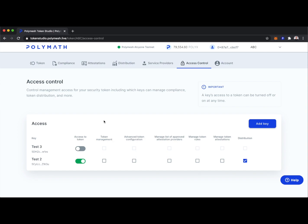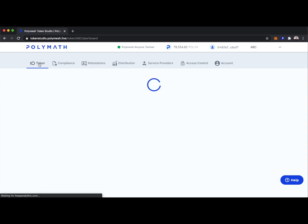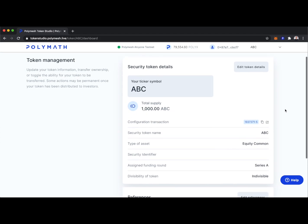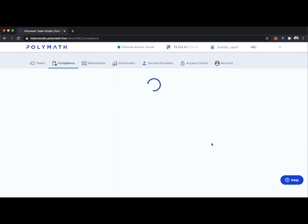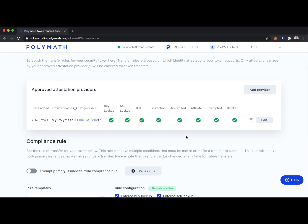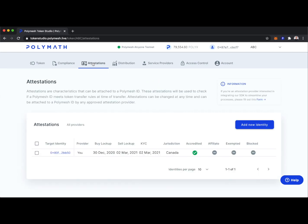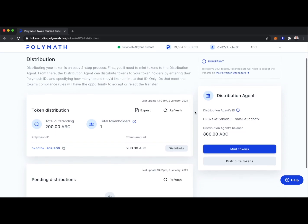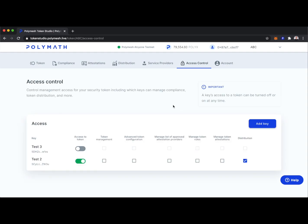That's the end of this demo video showcasing the Polymath Token Studio — how a security token issuer can create and manage a security token. To recap: as a security token issuer or their partner — a transfer agent or broker-dealer — you can reserve a ticker symbol, configure your security token with various parameters, program compliance rules, add approved attestation providers who make attestations about users, distribute tokens to investors, and control who has access to the Token Studio and in what capacity. Thanks for watching — if you have questions about Polymath or Polymesh, visit polymath.network, or go to the Getting Started page to try out the Token Studio.